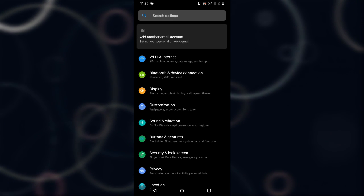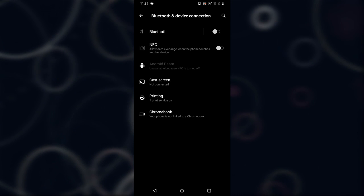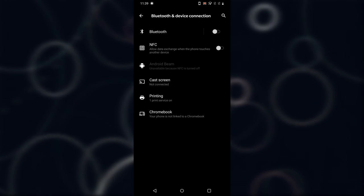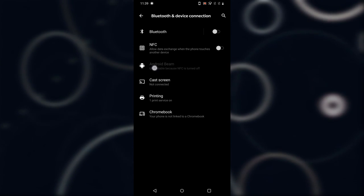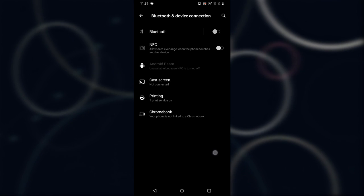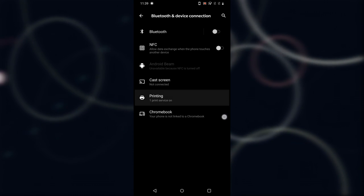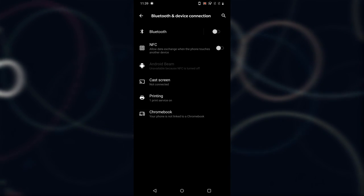Let's go back and go to Bluetooth and device connection. There's nothing much new here — Android Beam, cast screen, printing, Chromebook — all similar, there's nothing new.